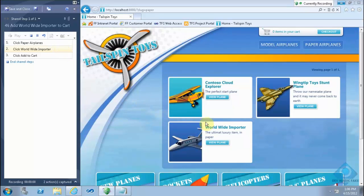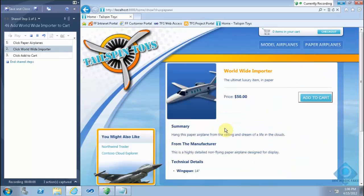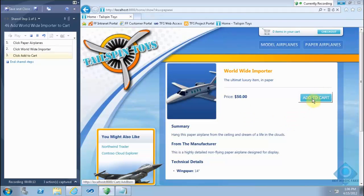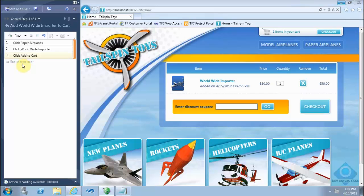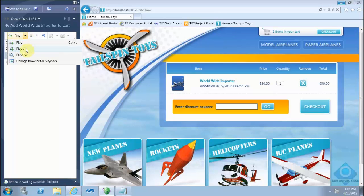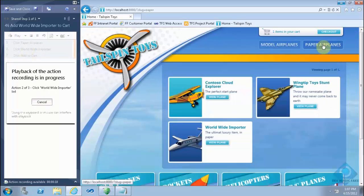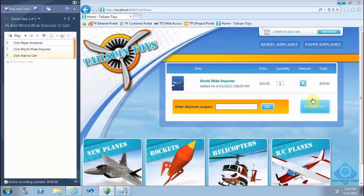Click paper airplanes, click water, white, and pour. Click Add to Cart. And save the shared steps. Let's play — play all — to see this recorded for the shared steps. So now we have seen how to record action recordings for separate shared steps.